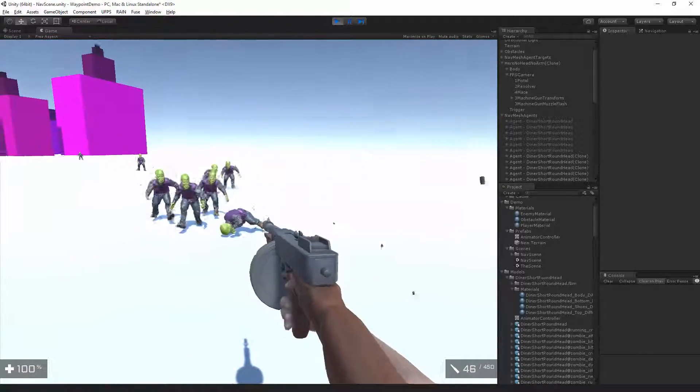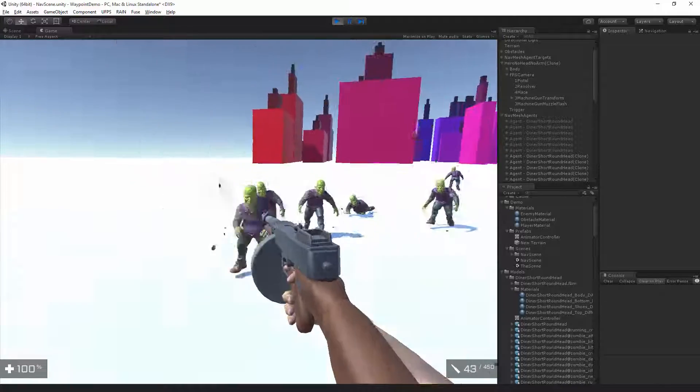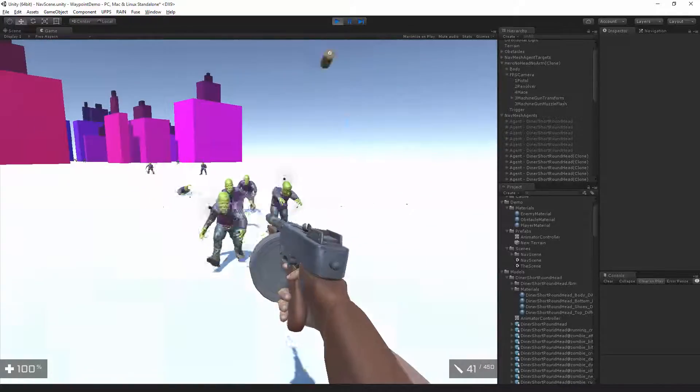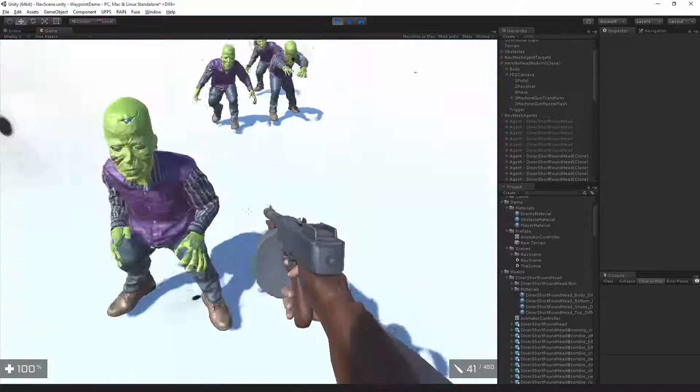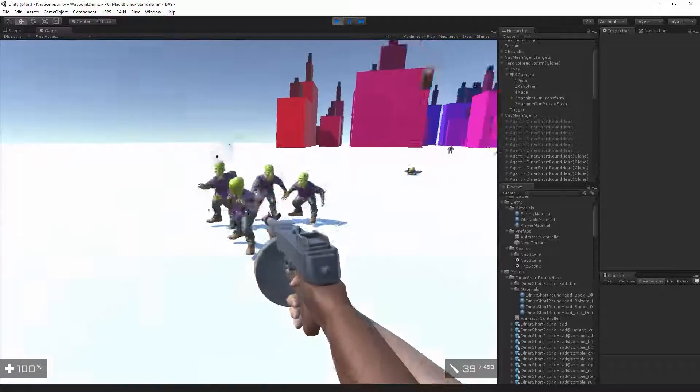So that you can shoot at them, they'll chase you, they operate on a nav mesh, they attack when they get close, they try to bite you.